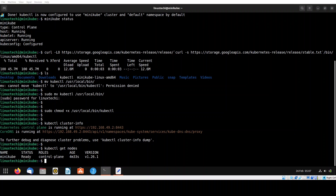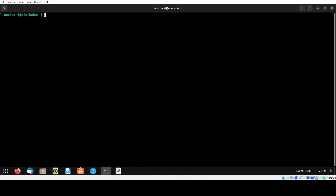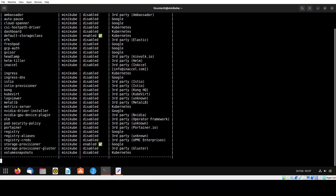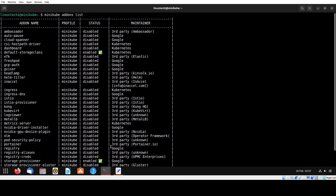Now verify what add-ons are enabled on the Kubernetes cluster. Run minikube addons list. The checkmarks confirm which add-ons have been enabled. By default, only two add-ons are enabled.